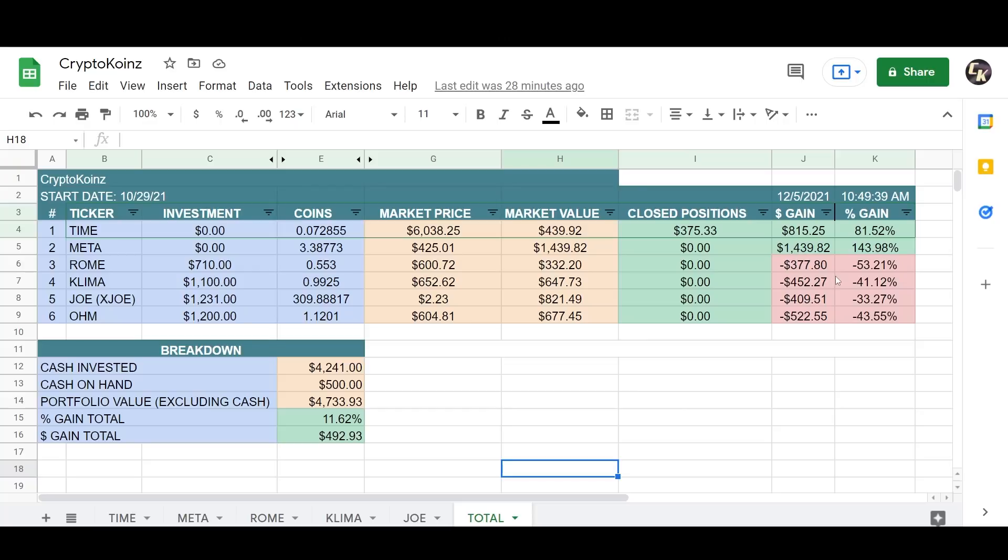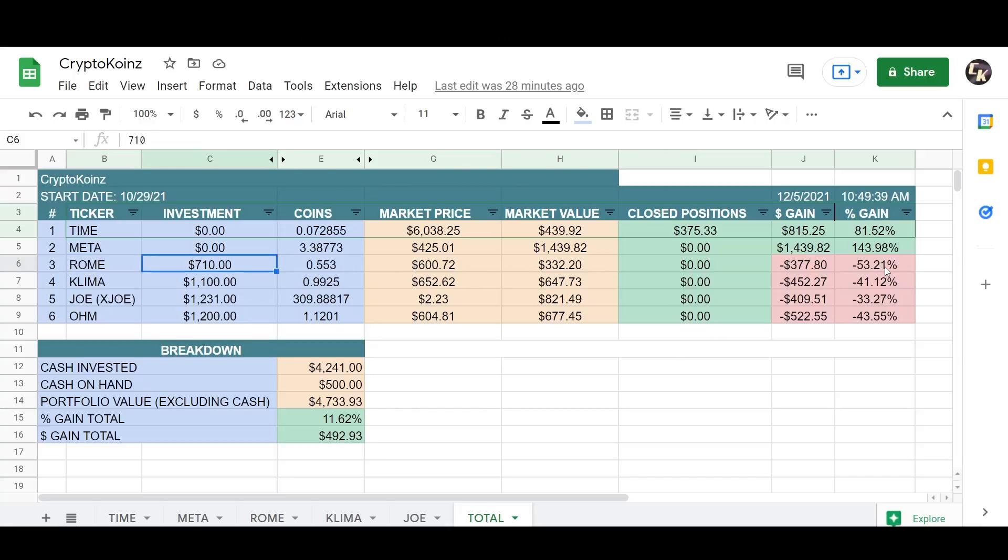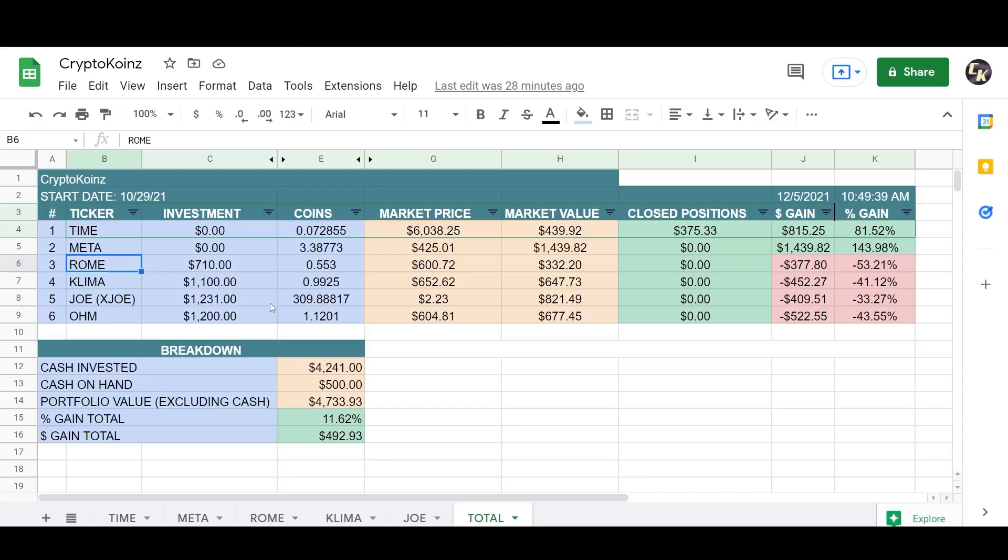Now my next position here, Rome, I took one in the chin. This was a horrible swing here. I'm down significantly here. I'm down 53%, biggest loser as far as percentage. I'm down $377. It's been a complete bloodbath and there's been nothing positive about this project as far as the price goes as of now.